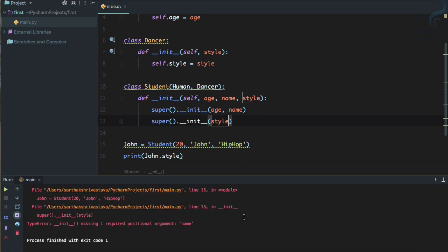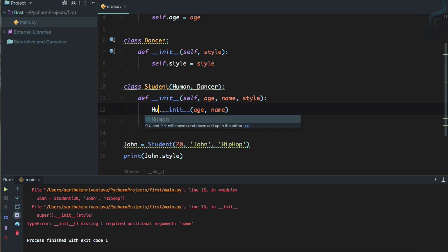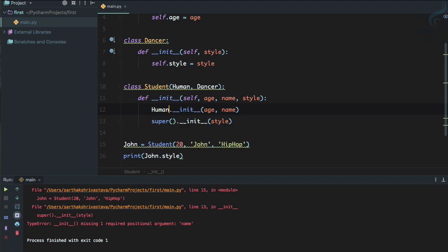So the problem here is the super is very useful but when you only have one inheritance. For multiple inheritance you cannot use super. So how can we use this? How can we pass the data? So now you need to actually use the name of the class. So Human class is there and the Dancer class is there.